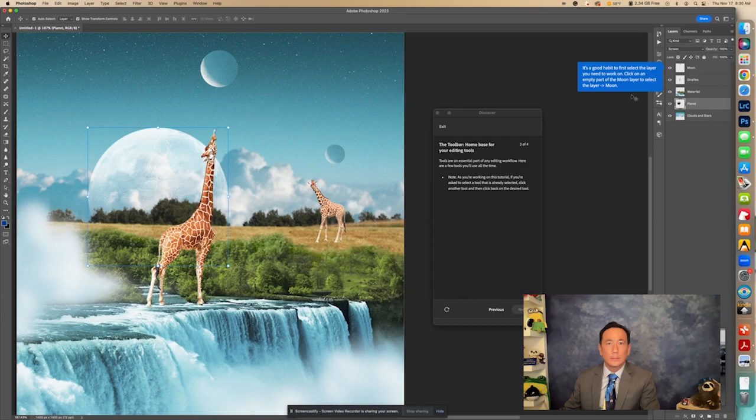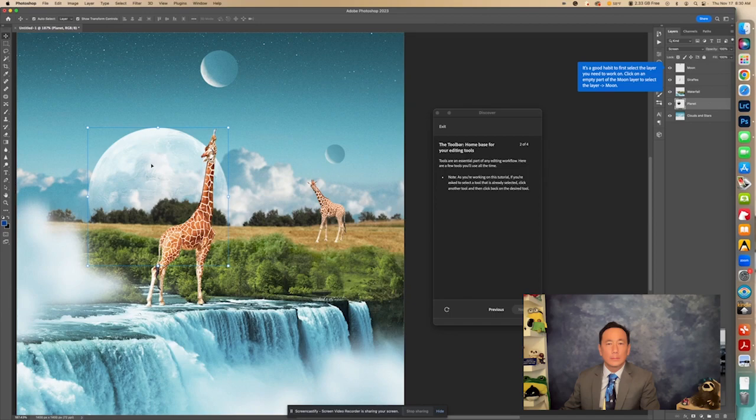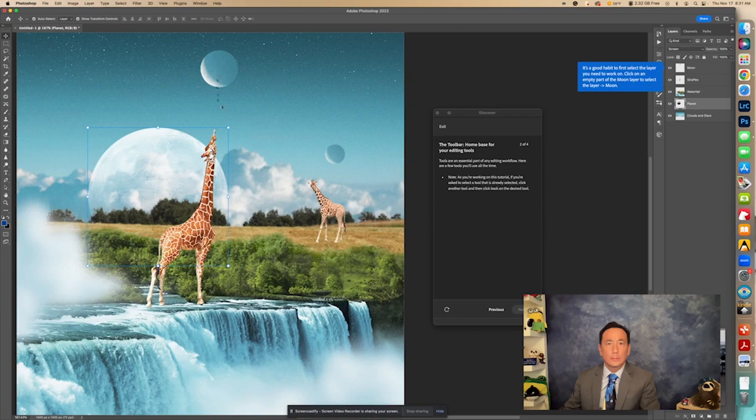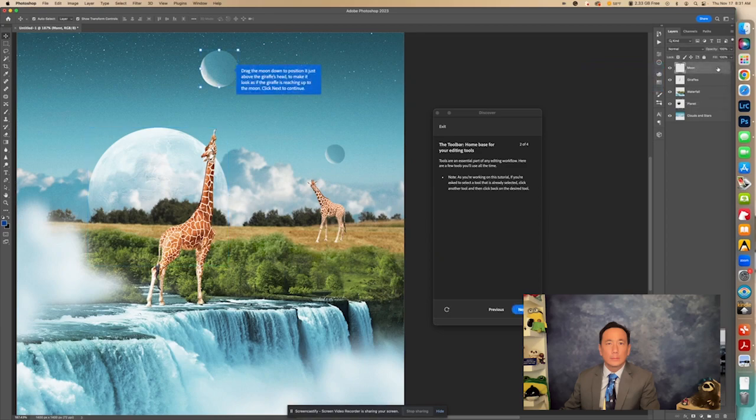Because right now we see that the planet layer is selected. So if we use the move tool now, the planet is going to move. We don't want to move the planet. We're trying to move the moon closer to the giraffe. So I need to select the moon layer. And now I can move that layer.